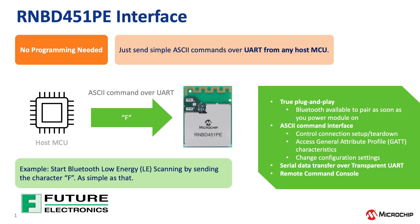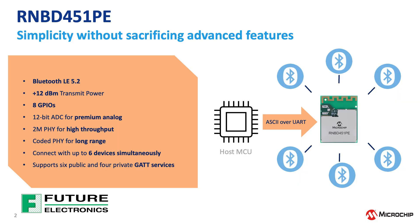The RNBD451 module uses an ASCII-based control interface that communicates over UART, making configurations straightforward without the need for complex configuration tools or coding. The compact form factor combined with Microchip's BLE silicon along with the necessary GPIOs and an onboard PCB antenna creates an easy to use drop-in solution.